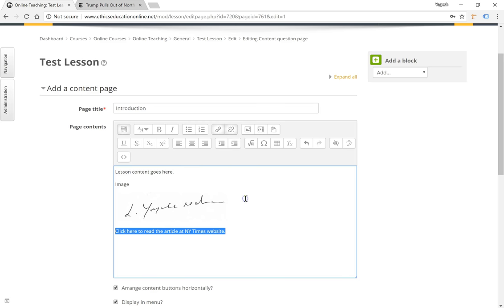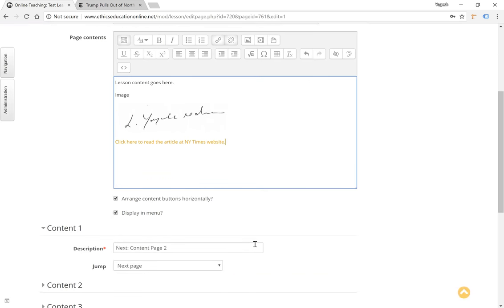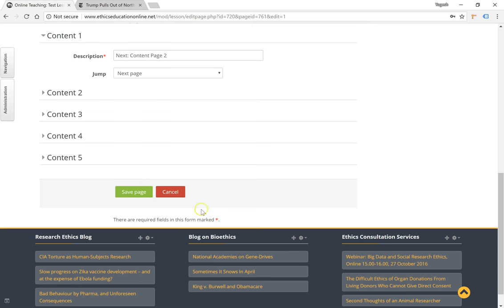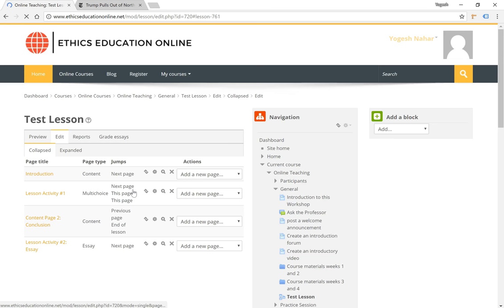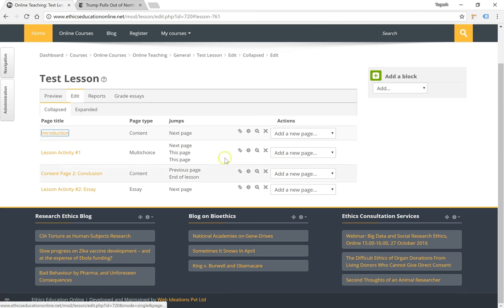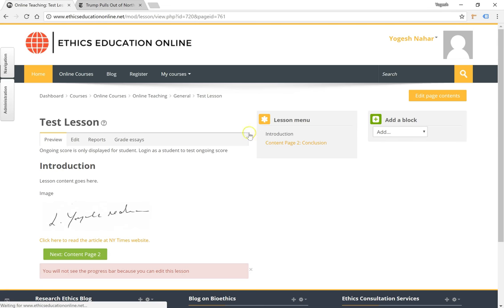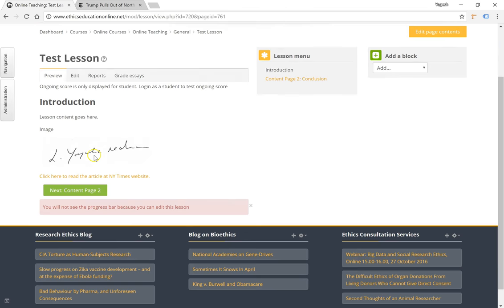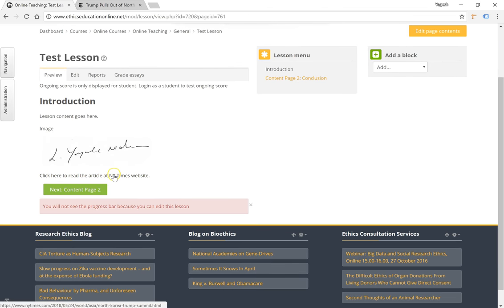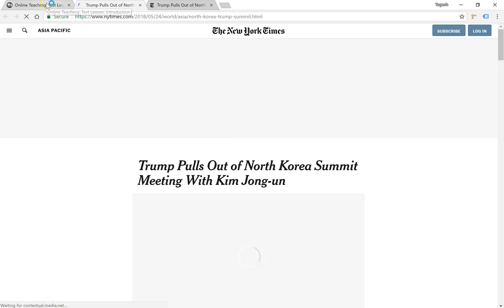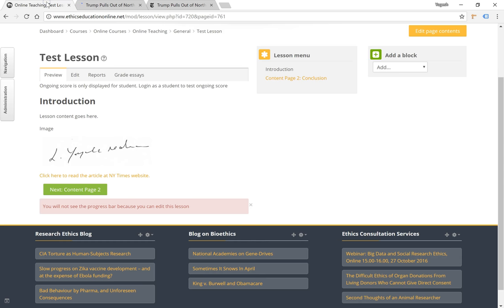That creates the URL for you. Don't forget to save any changes done. If you preview this content page again you will notice the image and the URL which opens in a new window as we set it up. This is how you can edit various content pages and add lots of media.